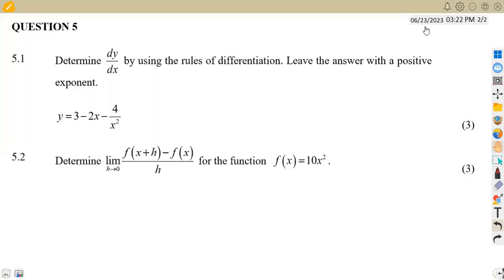Hello guys, welcome back to Mason African Motives. Still on Mathematics N3, working on calculus — that is the revisions.